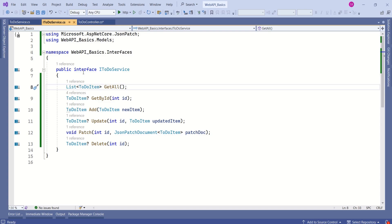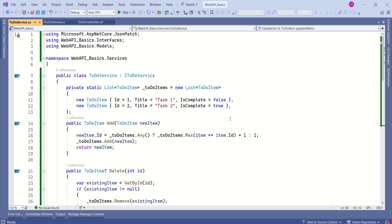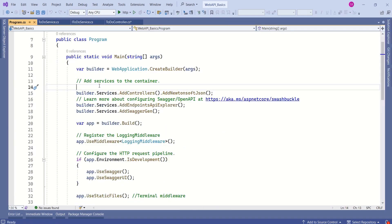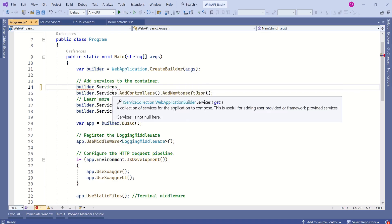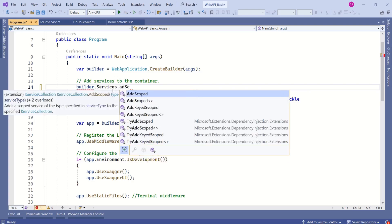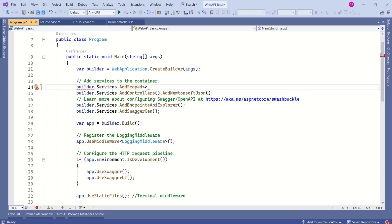Earlier, our application was tightly coupled. We have created this abstraction — ITodoService — and then we have created this TodoService class where we have all the implementation. As part of dependency injection, an important step is to register the dependency. We are going to register it in program.cs, which is the startup file of ASP.NET Core. Here, using the builder, which is an instance of WebApplicationBuilder, we call builder.Services.AddScoped to register our service with the dependency injection container.